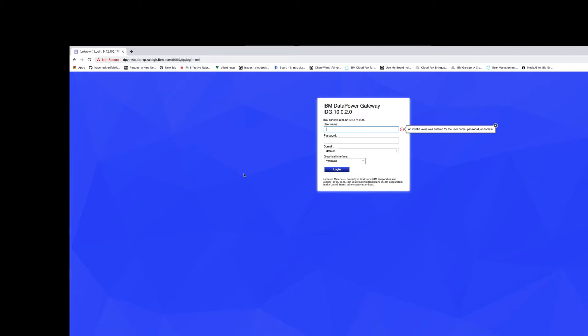Today I'm the DataPower administrator and I have gotten a request from some API developers that they need a loopback backend. So I'm going to use my IBM DataPower gateway, running firmware IDG 10.0.2.0, and I'm going to create a domain and a loopback HTTP service.